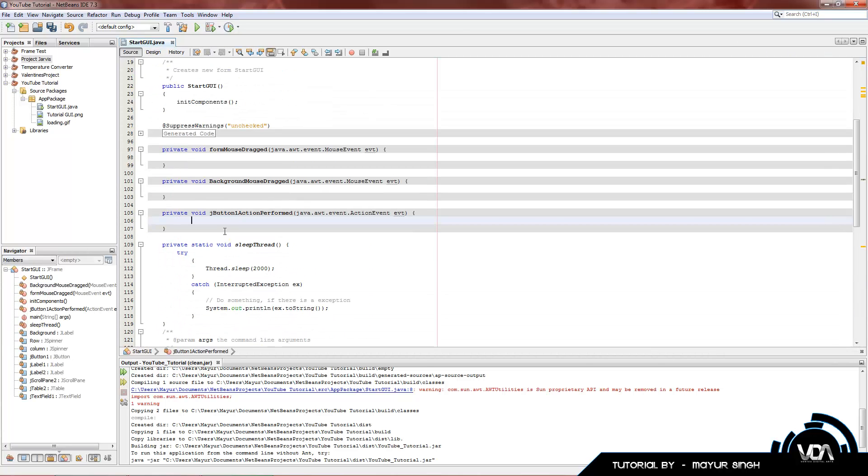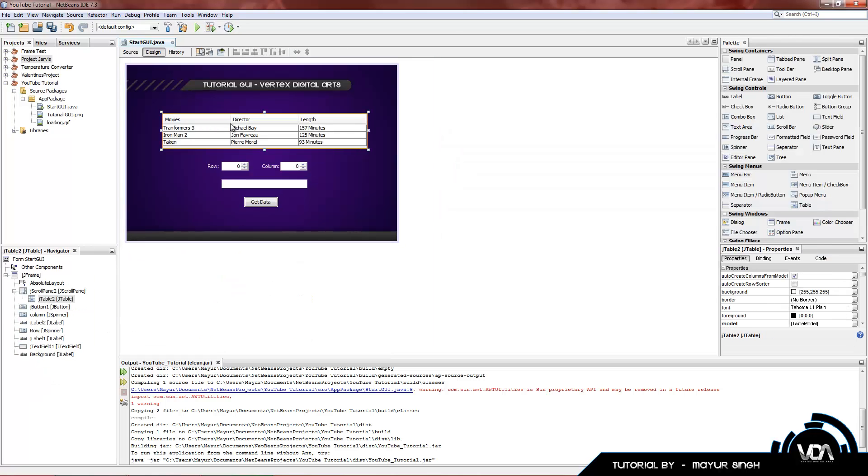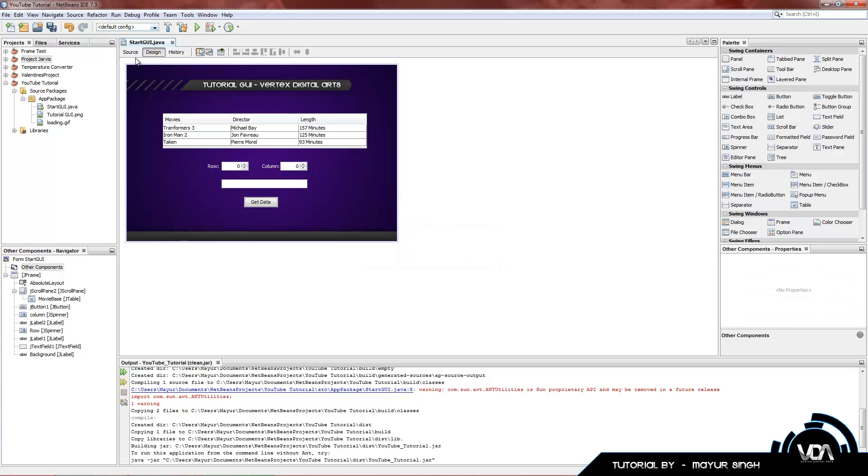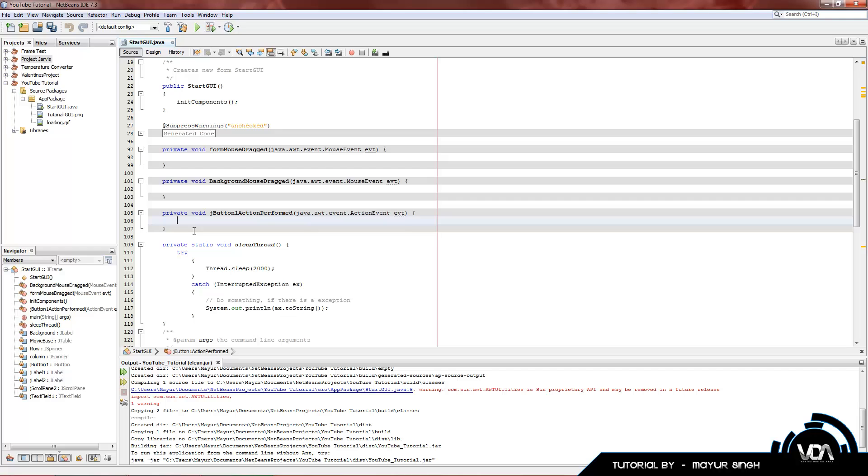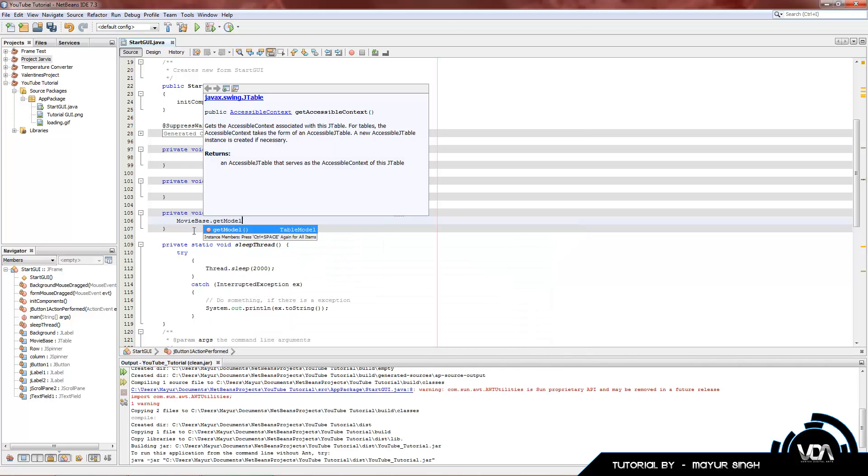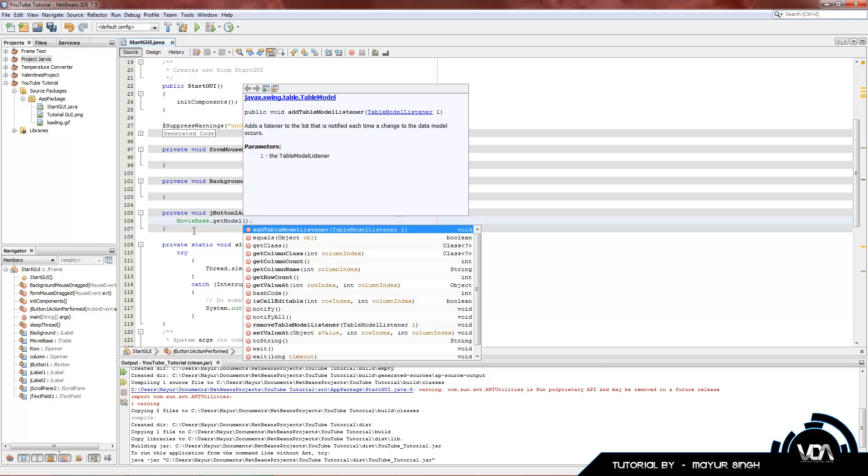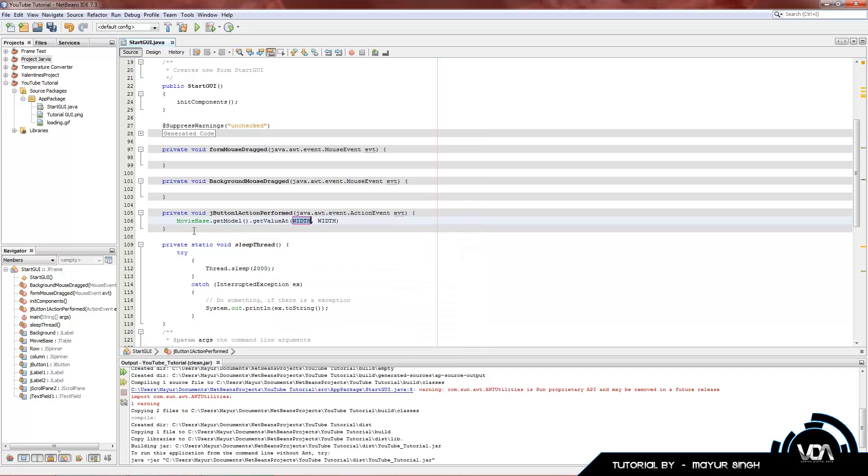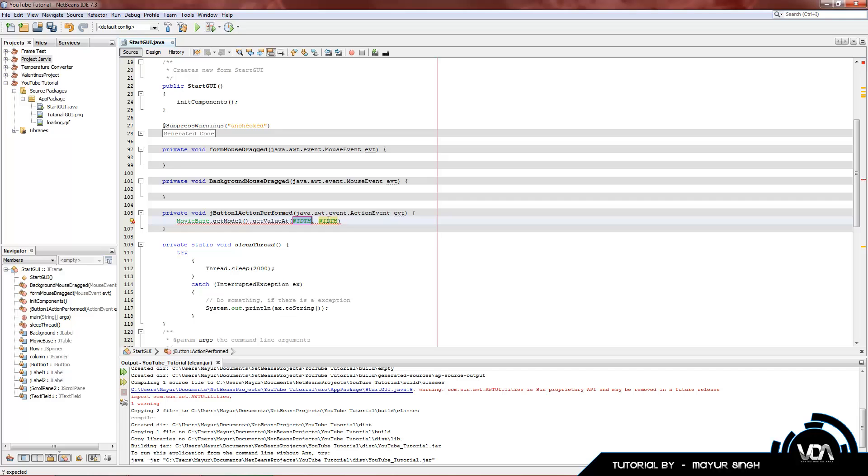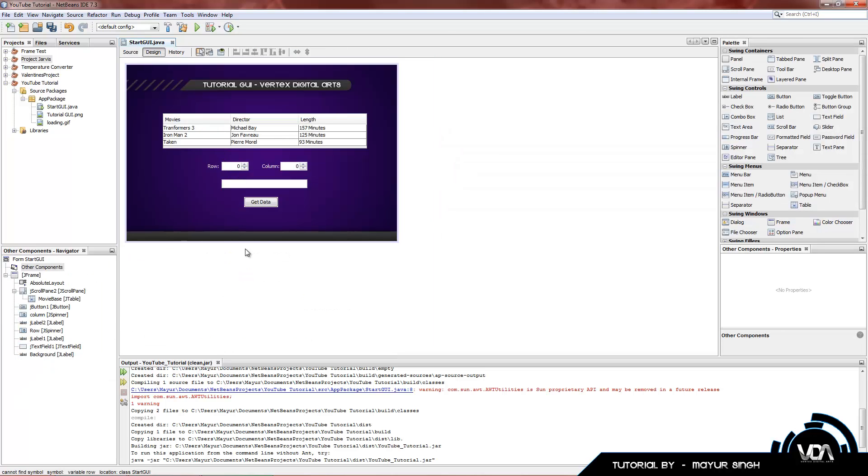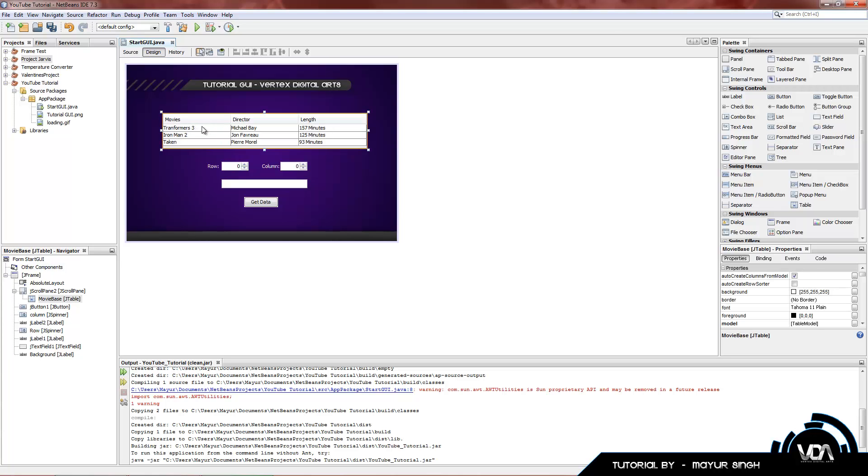Let's get into our source code. What we do is rename our table to MovieBase for MovieDatabase. Obviously, this is not a true database. The first thing we're going to do is type in MovieBase dot get model, then another dot, get value at. Now, basically, tables work with a GetValue function right here. It gets the value at the row then the column. The row and the column is an integer.